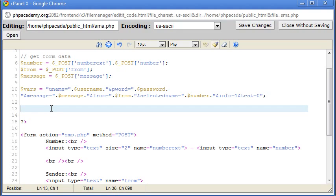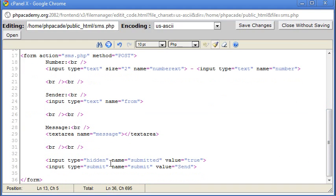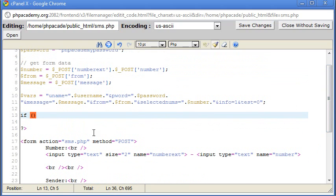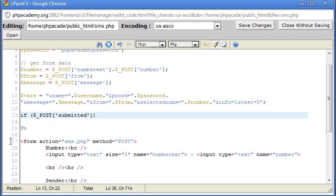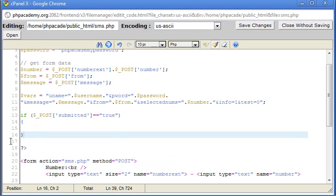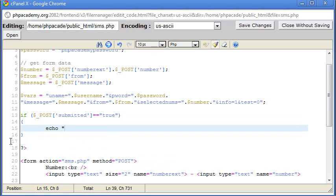So the first thing we want to do is check if the form has been submitted. Now remember in the first part, I created this hidden field here to say that submitted equals true. Now all we need to do is check that that exists. So I'm going to say if dollar sign underscore post submitted equals, remember double equals true. And that means the form has been submitted. So I'm going to say echo submitted and we can just test that.